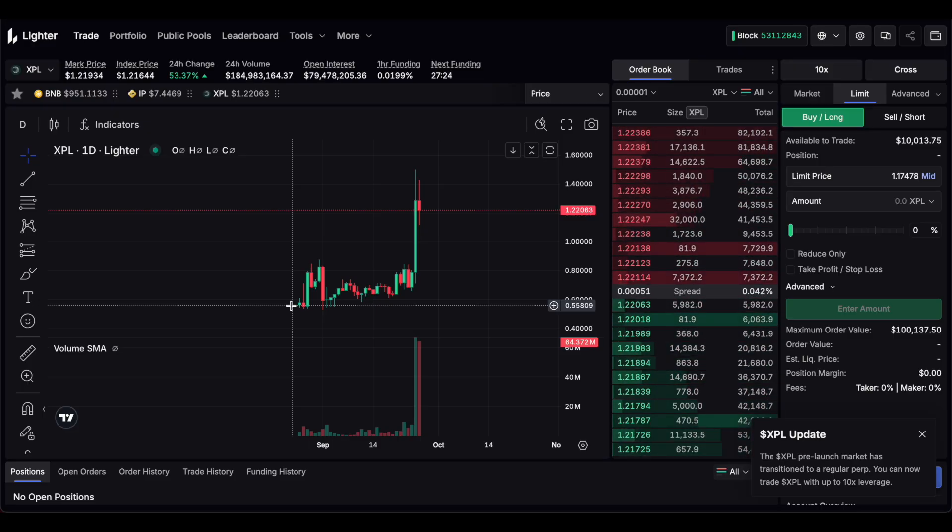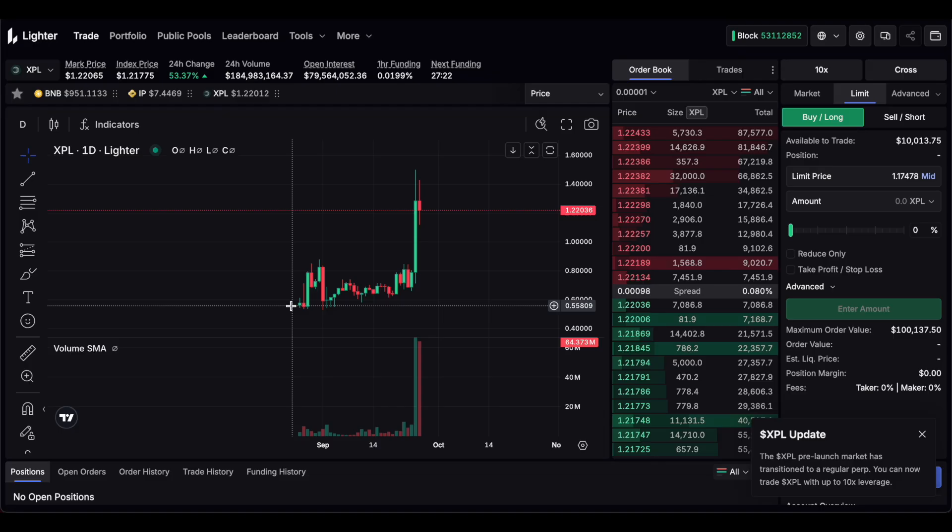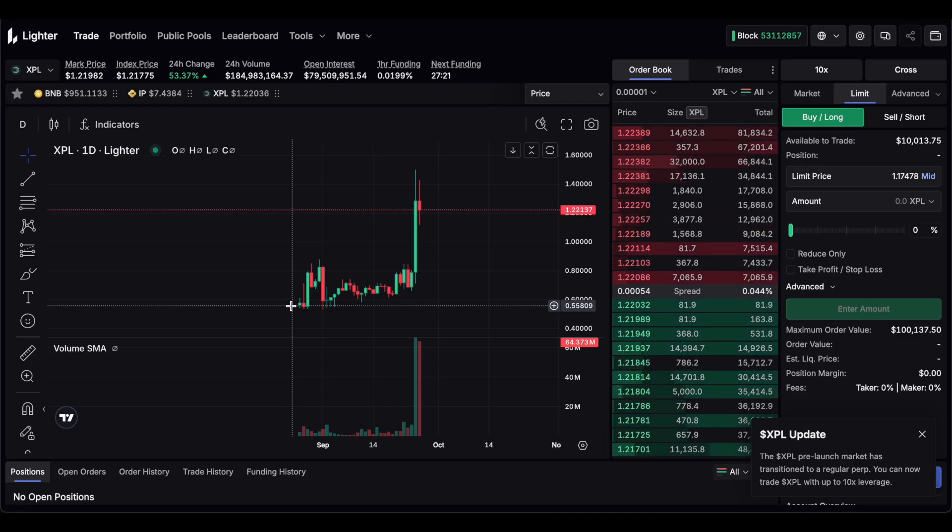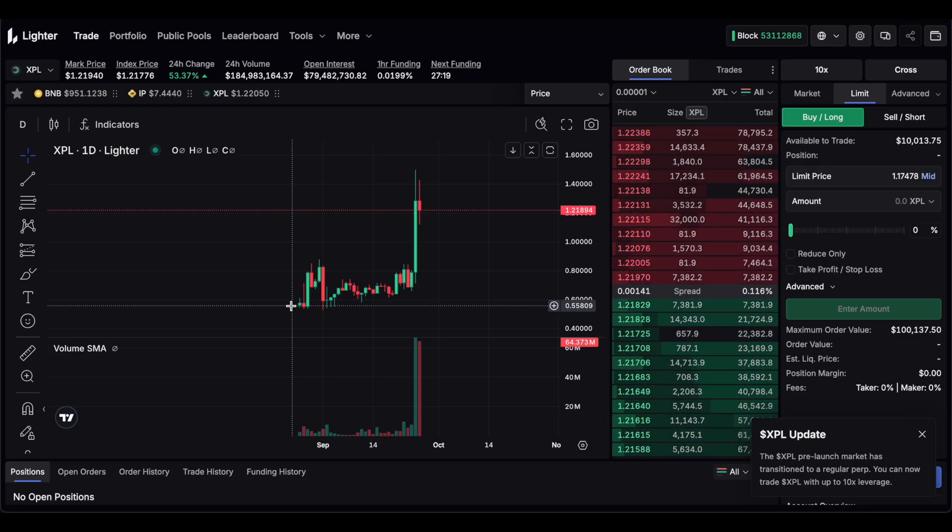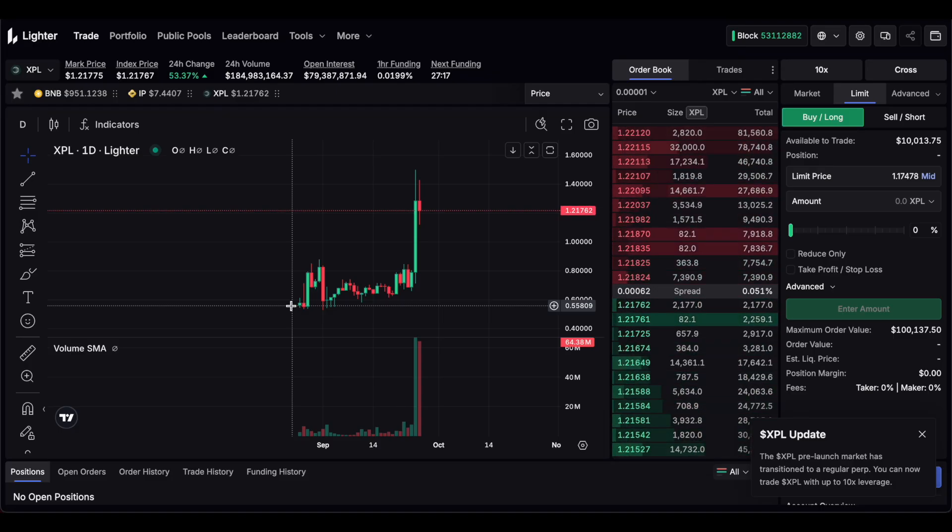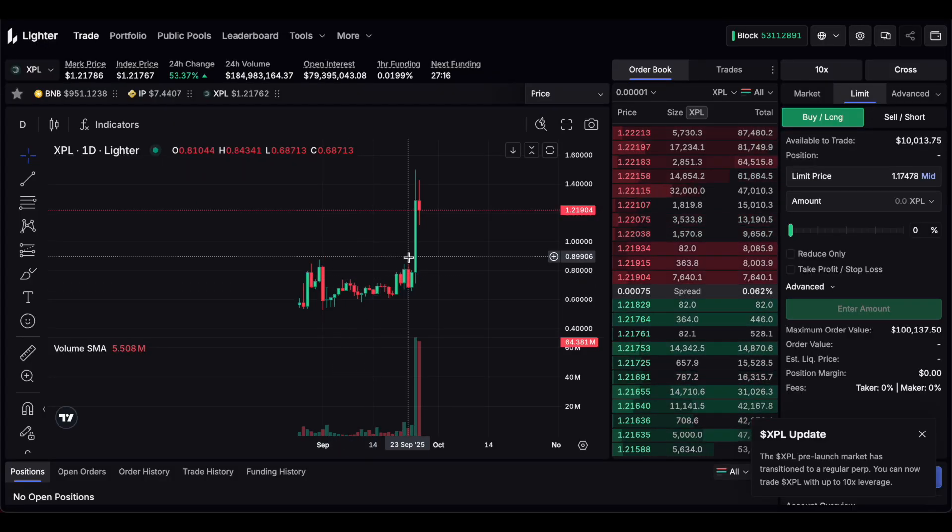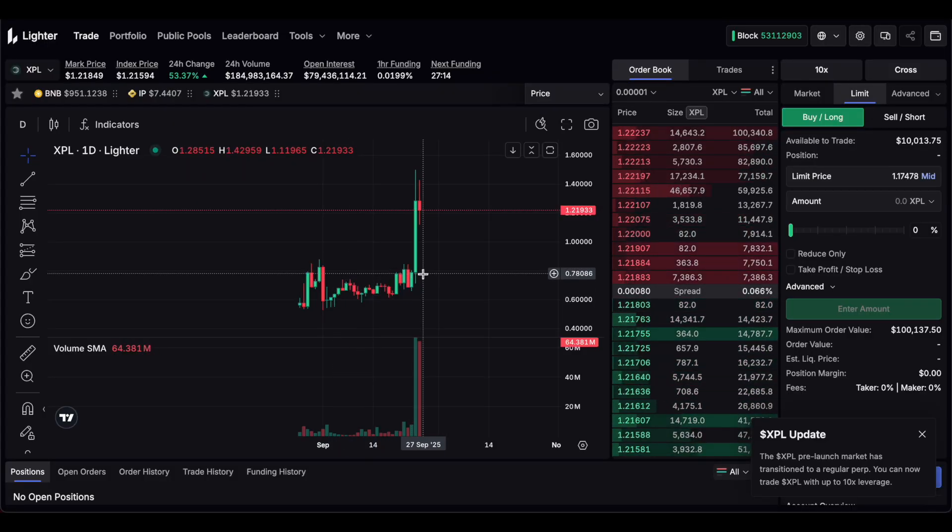I think on Echo I saw people pulled off over a 200x, a thousand dollars to 200k. Honestly it doesn't get better than that. Especially since we're still extremely early.